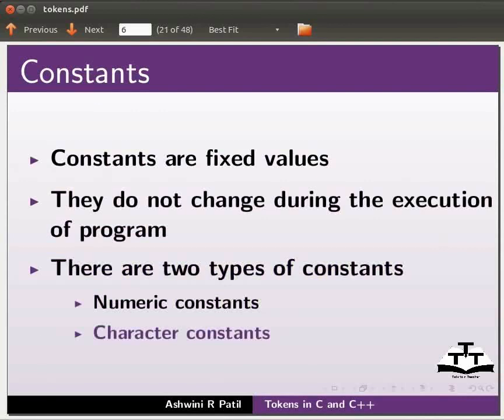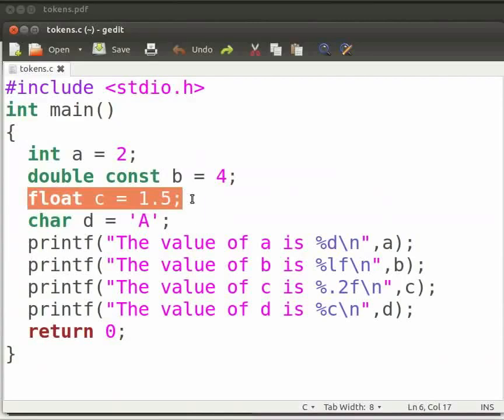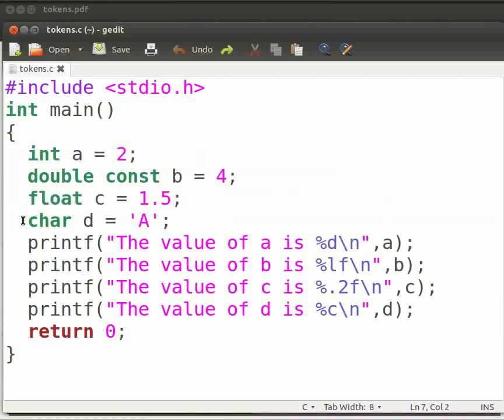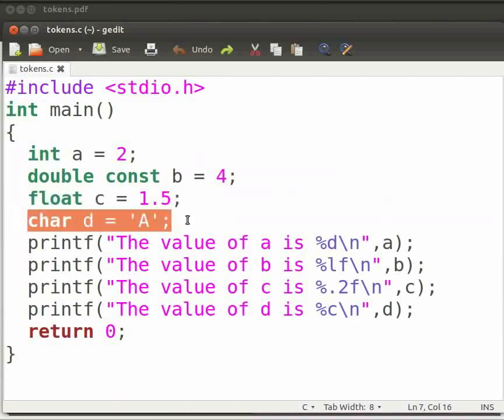Now come back to our program. Here float is a data type of variable c. We have assigned it a value of 1.5. Data type is a finite set of values along with a set of rules. Here d is a variable. Char and single quotes suggest that we are dealing with a character. As a result d is a character variable storing the value a.